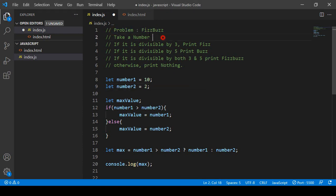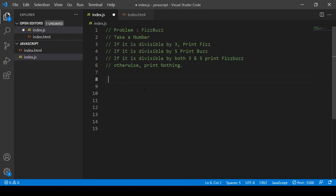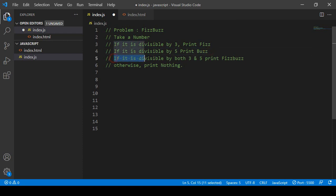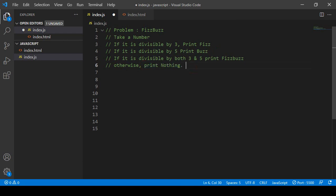Now I want to solve one issue using the if-else condition. I named this problem the FizzBuzz problem. I want to take a number and first check if it is divisible by three — then print 'fish'. If divisible by five, print 'buzz'. If divisible by both three and five, print 'fishbuzz'. Otherwise, print nothing.